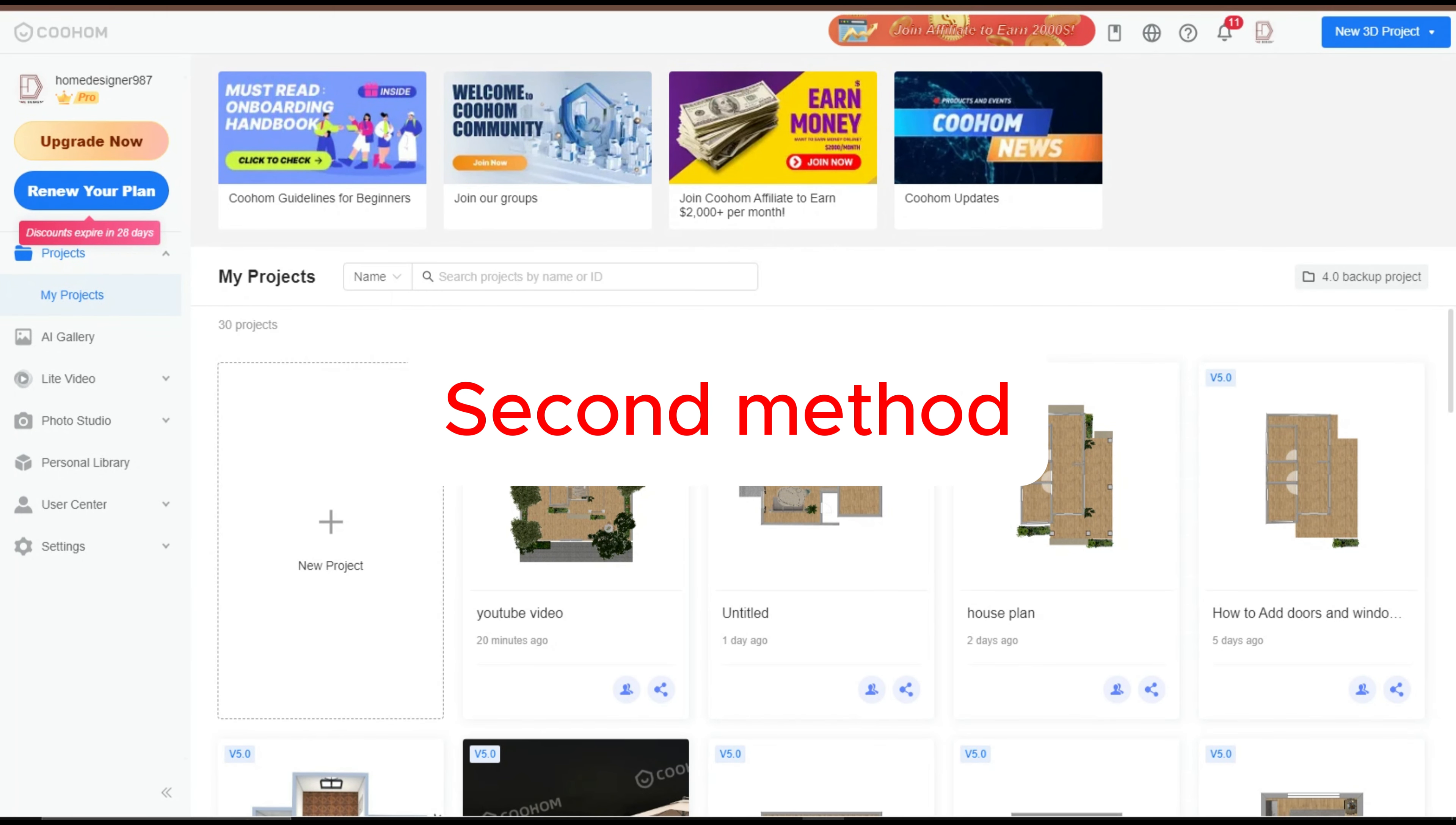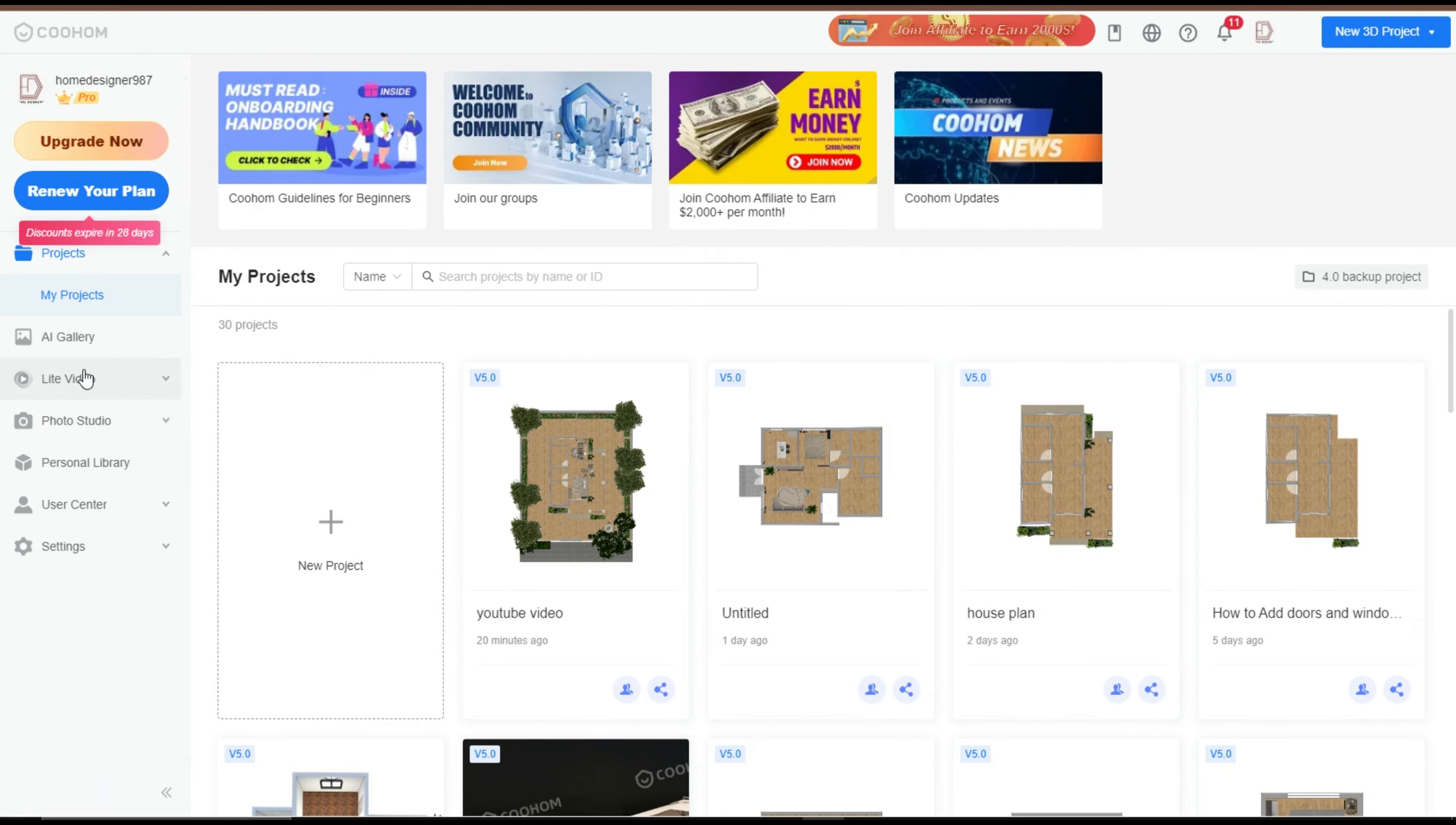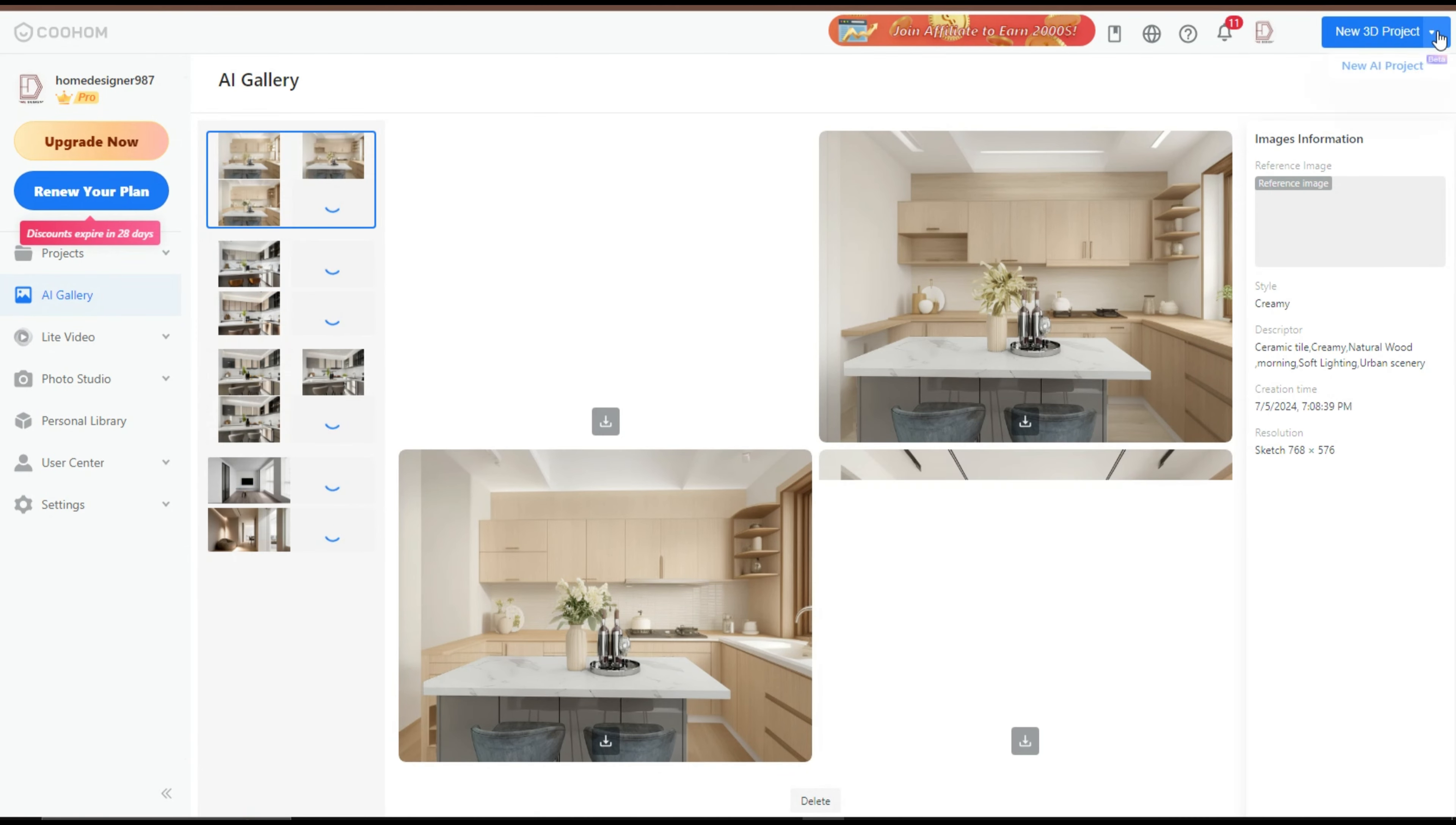Second method: in Kuham Dashboard, go to the right side panel. Click on AI Gallery. In the AI Gallery, you can see your previous or newly created project.